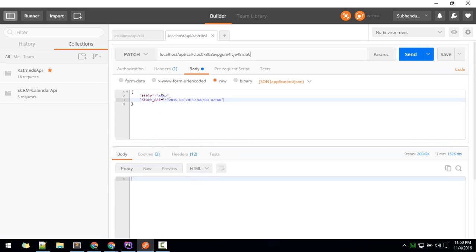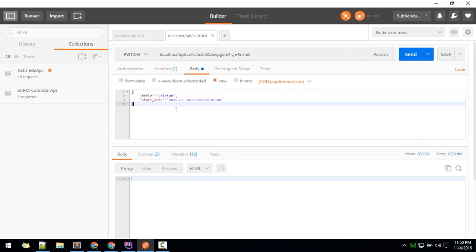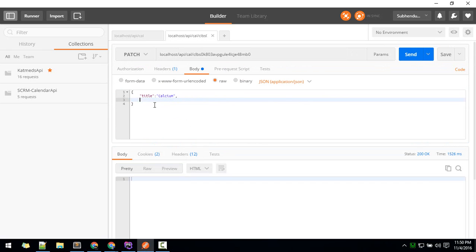change that to calcium. For now, let's just pass the title.